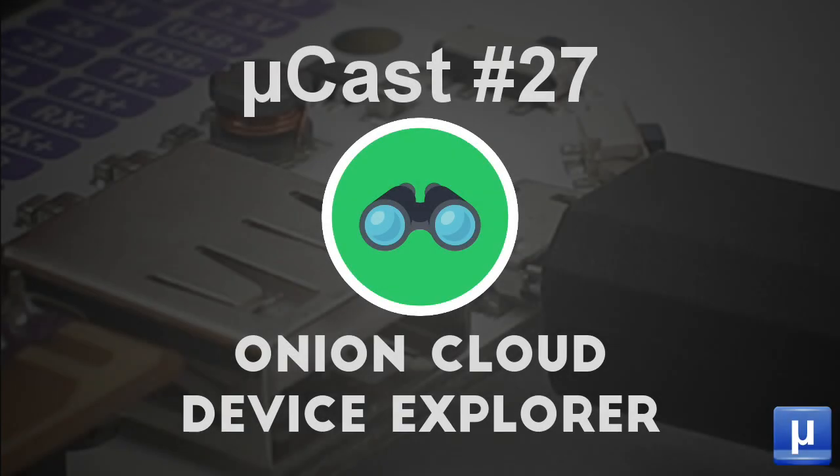In this episode of MicroCasts, I'll cover the Device Explorer app in the Onion Cloud. I'll show what it does and talk about how you might use it in your projects. We'll also look at some of the gotchas and how to get around them.